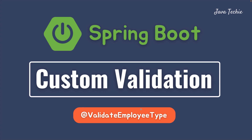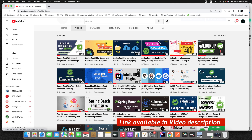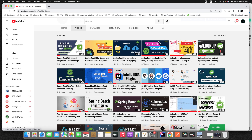Hi everyone, welcome to JavaTechie. In this tutorial we'll discuss how to create a custom validator in Spring Boot. Before we start implementing the code, let me tell you when we need to create a custom annotation for validation. Let me walk you through one scenario. If you remember, I already explained how you can validate your bean or validate your request.